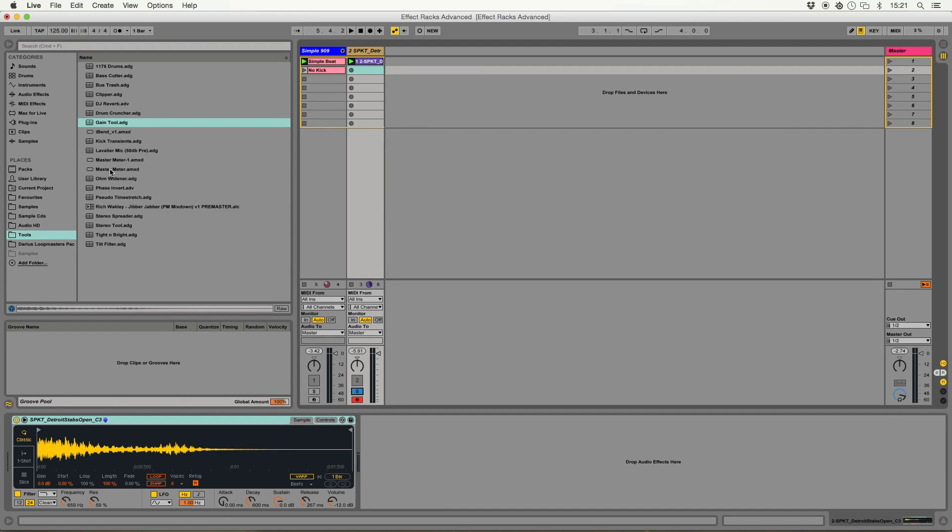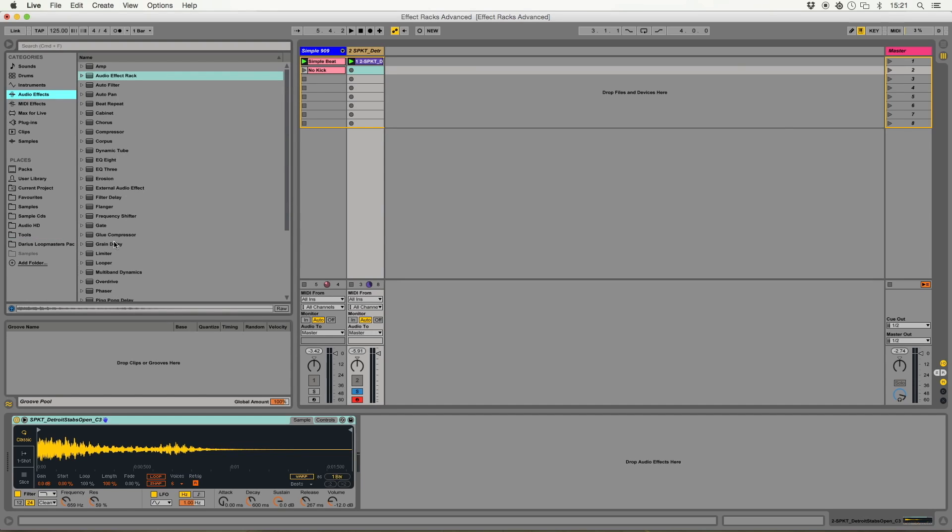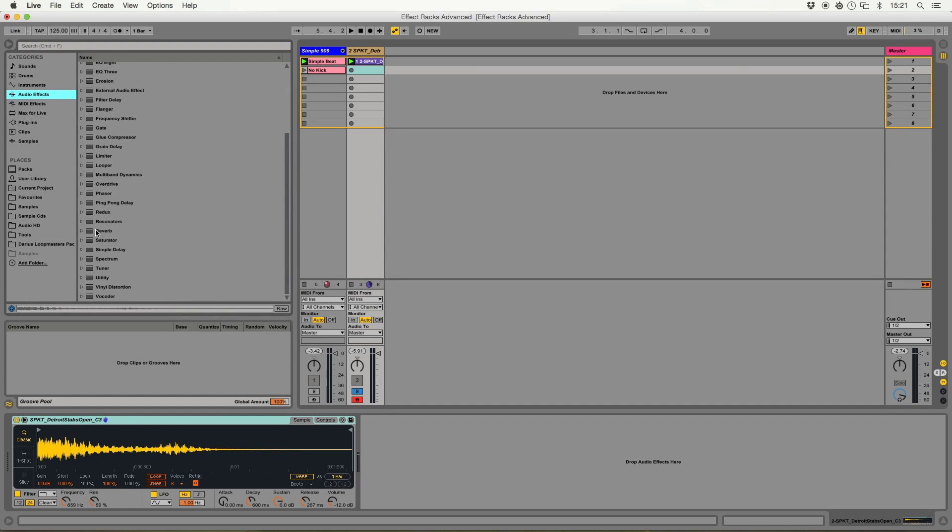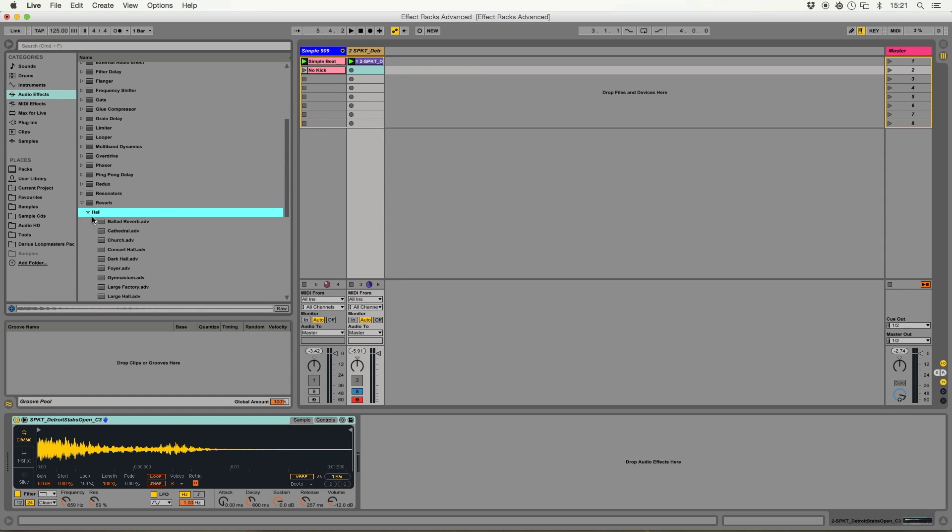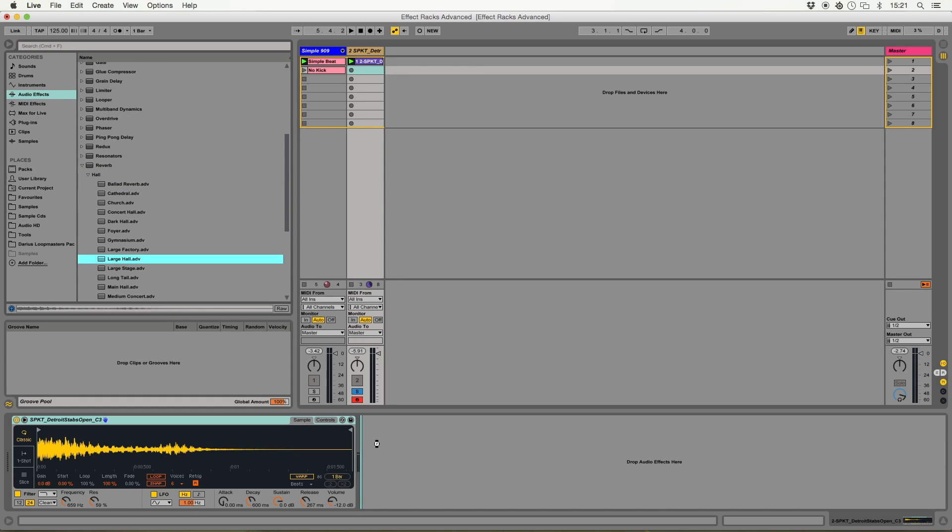And it'd be good throughout the track if we could fade the amount of delay and reverb on and off. So you can have it quite dry and in your face at some points, but then big and reverb-y and sort of washed in lots of effects at other points like build ups and things like that. First of all, I'm going to add a reverb on here. So if we just go to our audio effects and reverb, sort of big hall of some kind. Let's go large hall.